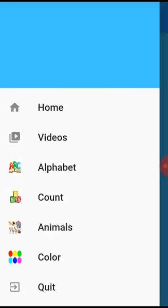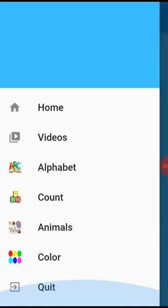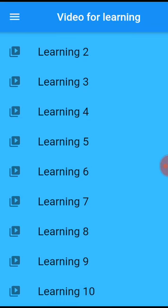So fine, we can go now to the colors. We have some colors here: the blue, the green, the orange, purple, red, and yellow. It's the same like the alphabet. I take one color, for example the green, the yellow, the orange, purple.